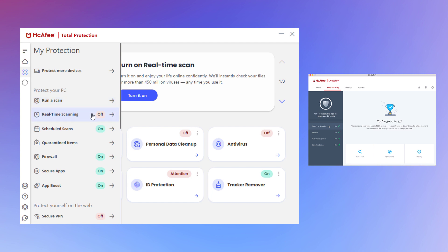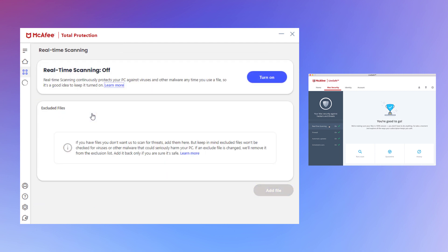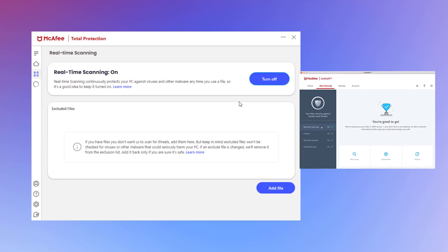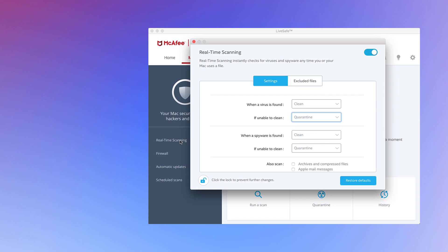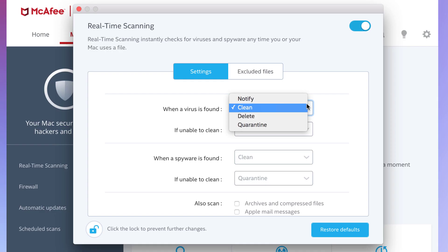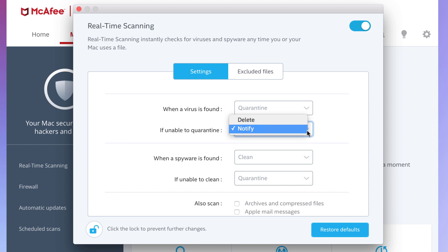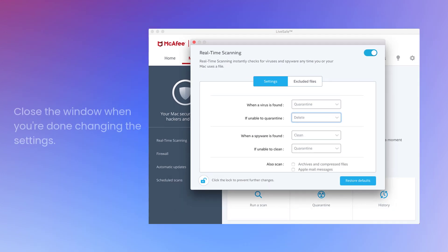You can turn real-time scanning on or off with the switch in the top right. You can also change your settings from here. When you're done, close the window.